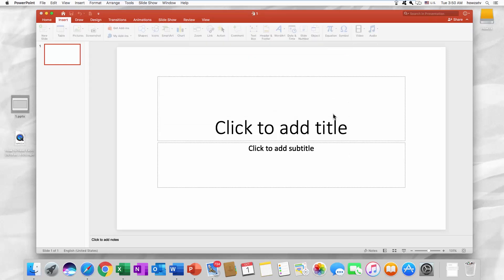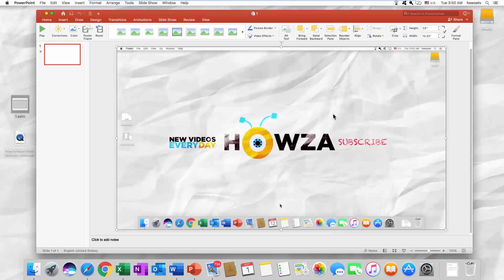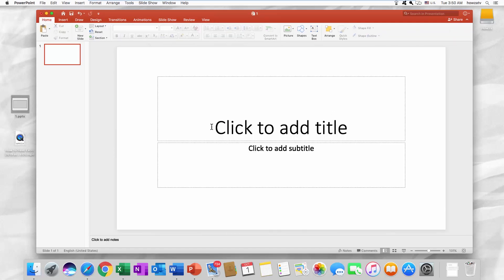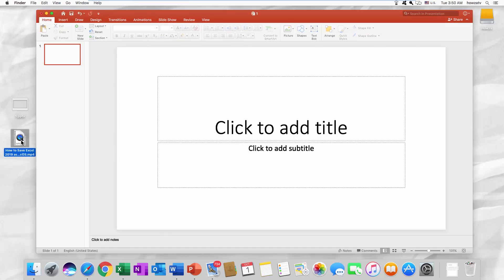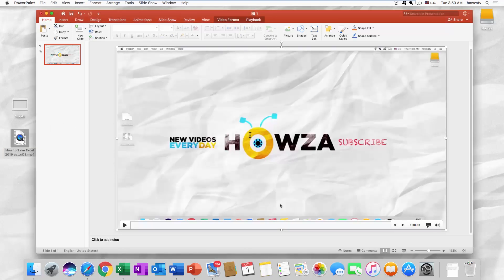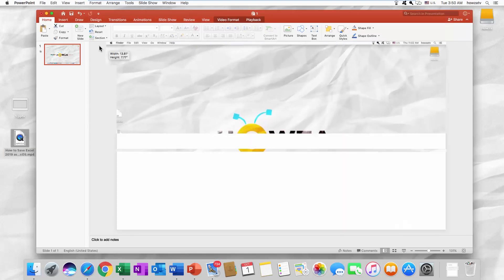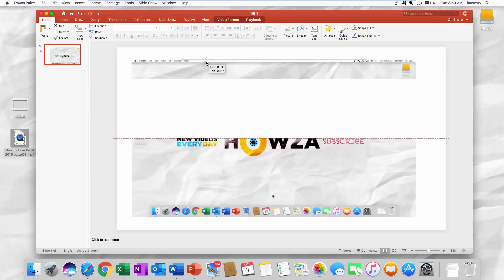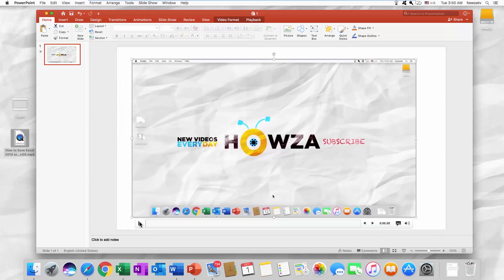That's it! You can also drag and drop the video directly onto the slide. Resize it to fit the slide. Click on the Play icon to check if it works.